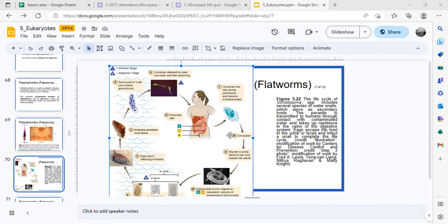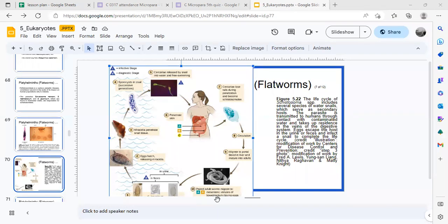The schistosomule circulates throughout the system and eventually finds its way to the liver, where it matures into an adult. Paired adult worms then migrate to the mesenteric venules of the bowels, where they later produce eggs, and the cycle repeats itself.